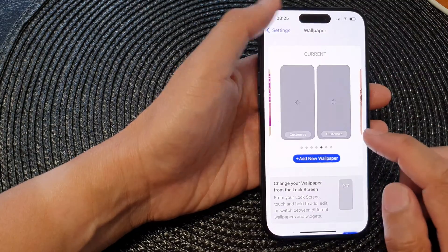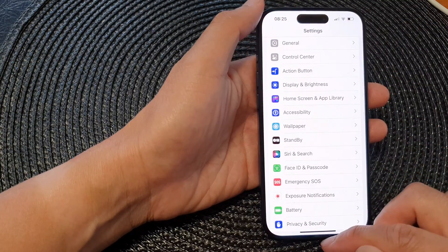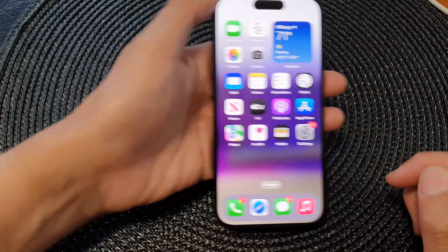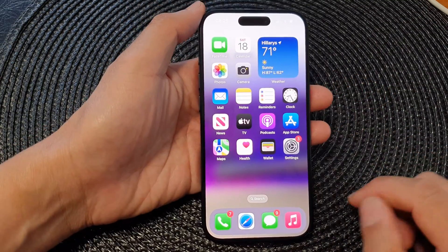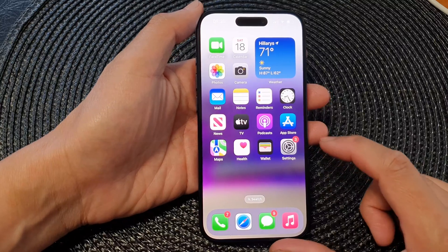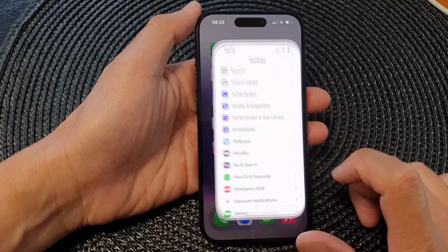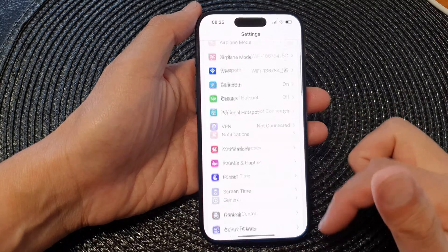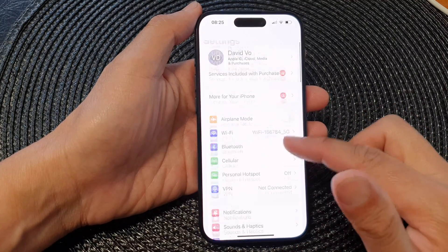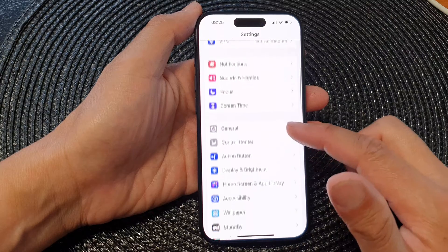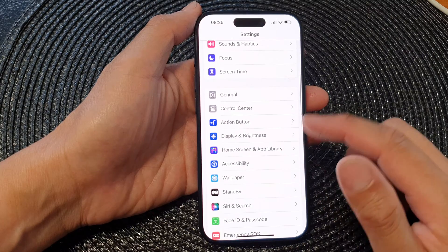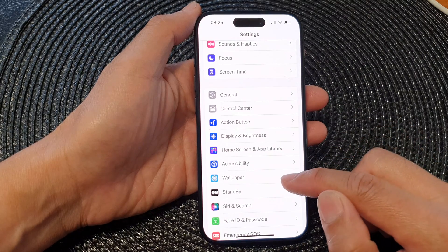First, let's go back to your home screen by swiping up at the bottom of the screen. From the home screen, tap on Settings. Now in the Settings page, scroll down and then tap on Wallpaper.